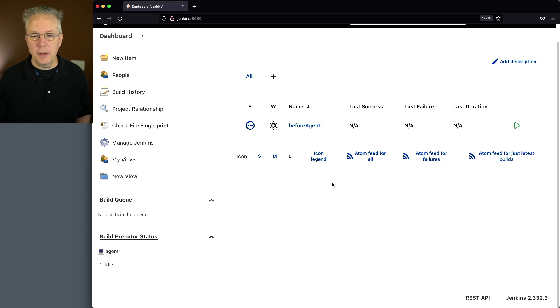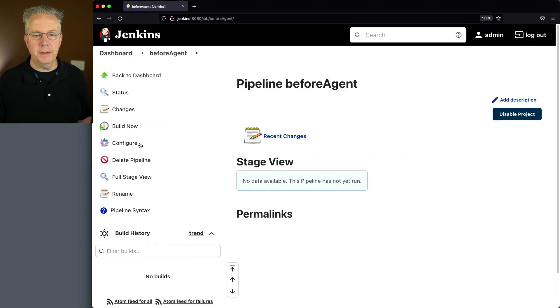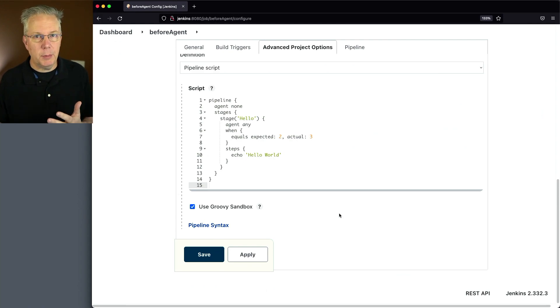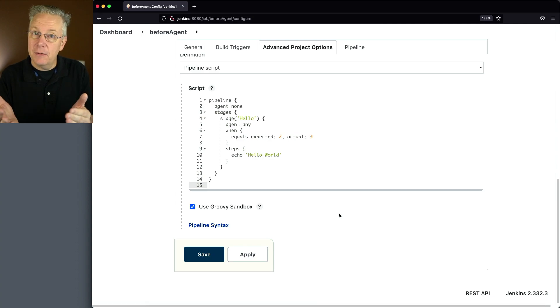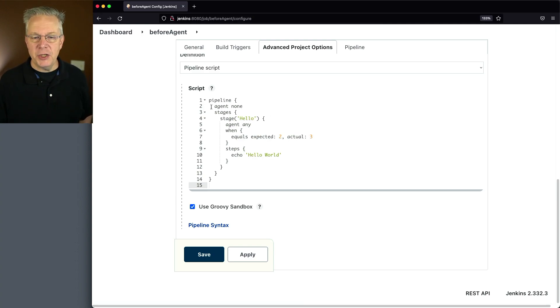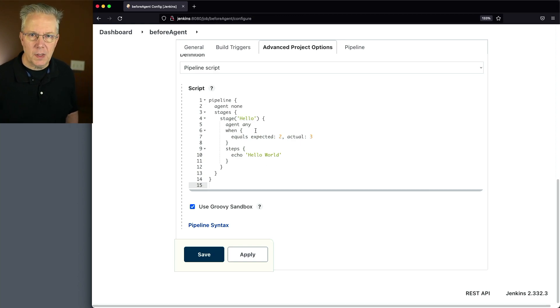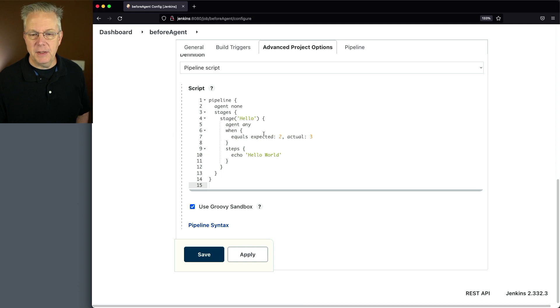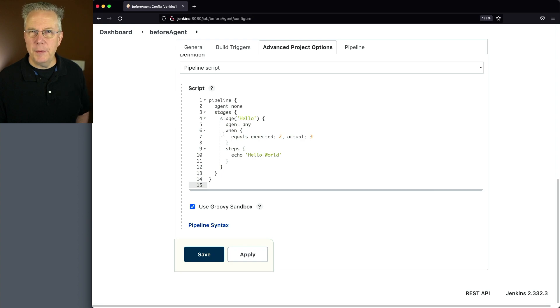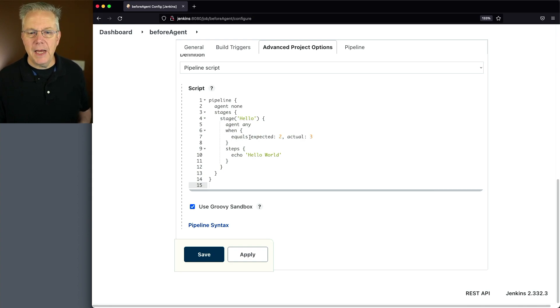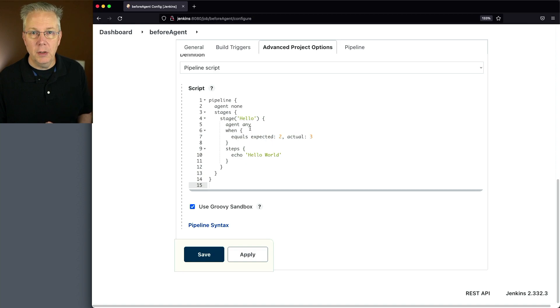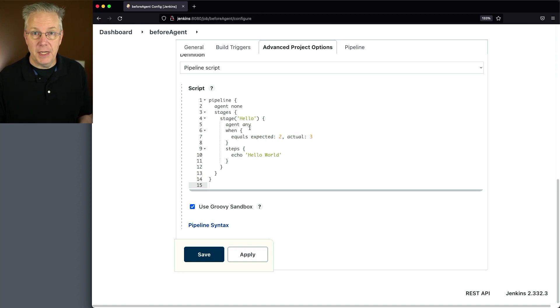So let's take a look at how this job is defined. We're not to the Before Agent yet, but I want to be able to show you how we get into trouble, and then we'll show how to resolve it. In this case, I have an agent none at the global level, then I'm using agent any within the stage. This will become more clear as we work our way through the examples. I've set up a win that says equals expected 2, but the actual is 3. So this is always going to fail.